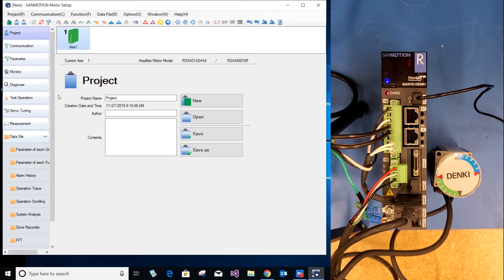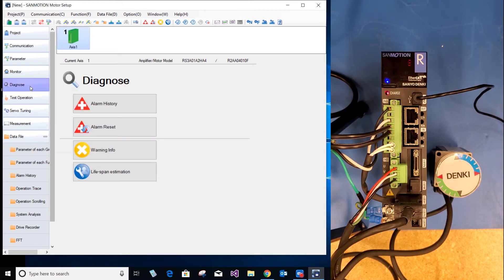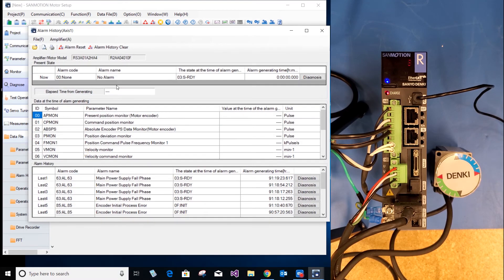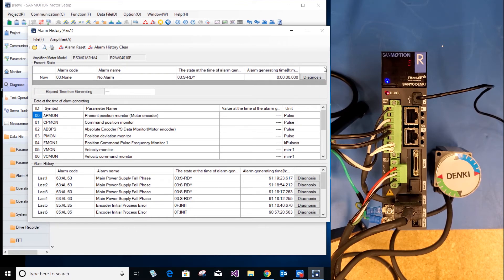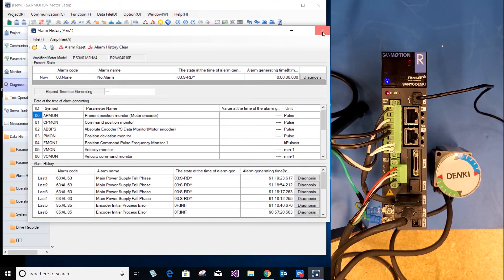Now we can go down to diagnose. If you have an alarm, select alarm history and you can verify you have no more alarms. You can close this tab. As you can see, I have no more alarms. If you do, you can select diagnose and the software will give you options of how to fix your alarm.